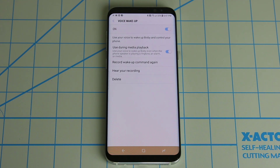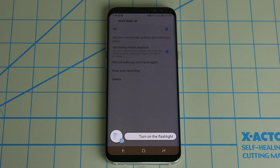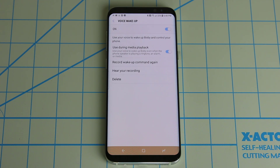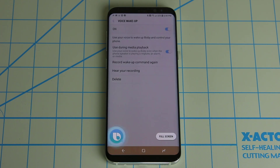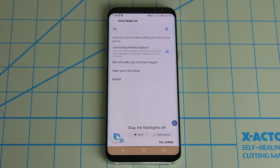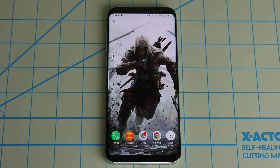Check this out: 'Hi Bixby, turn on the flashlight.' The flashlight is now turned on — you can't see it because the phone is sitting flat on the table. 'Hi Bixby, turn off the flashlight.' The flashlight's off. Absolutely fantastic. There are a lot of basic commands where you can tell it to turn off Bluetooth or turn it on, and so on. But there's also some advanced functionality you can perform using Bixby commands.